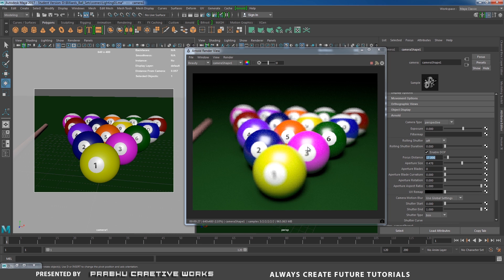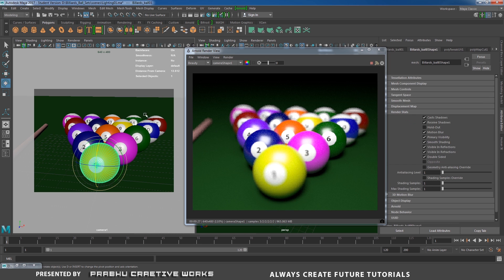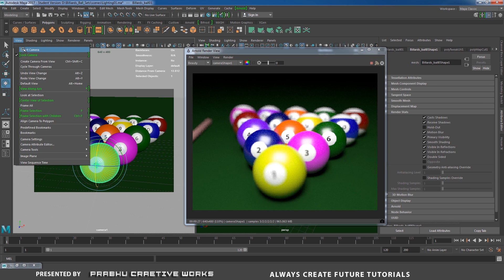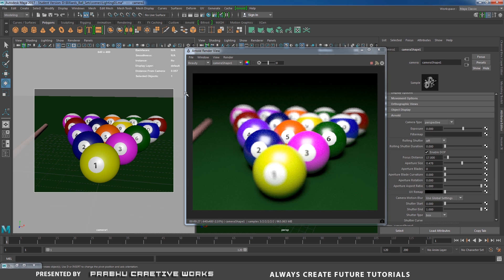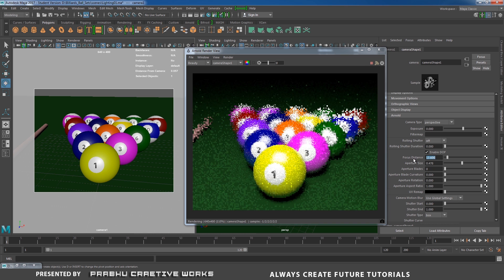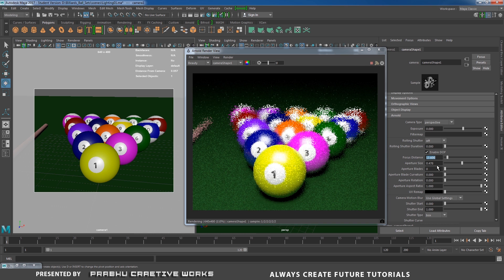It depends on your object details. I will select this object — I want to focus this exact area. I will select my camera and apply a focus distance of 13.6, then set the aperture to 0.2.